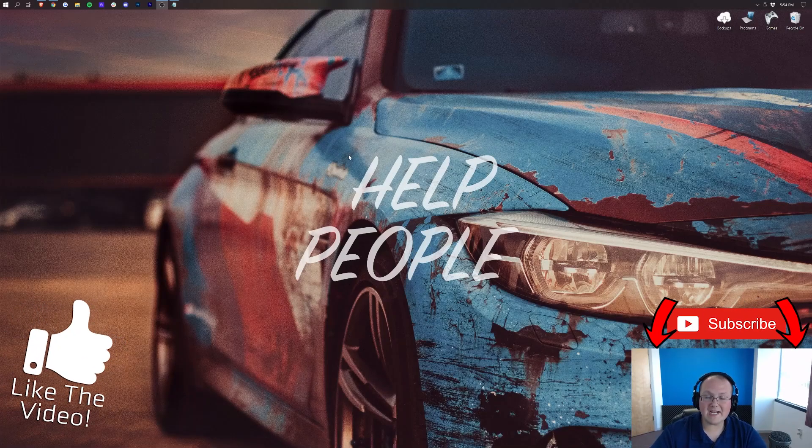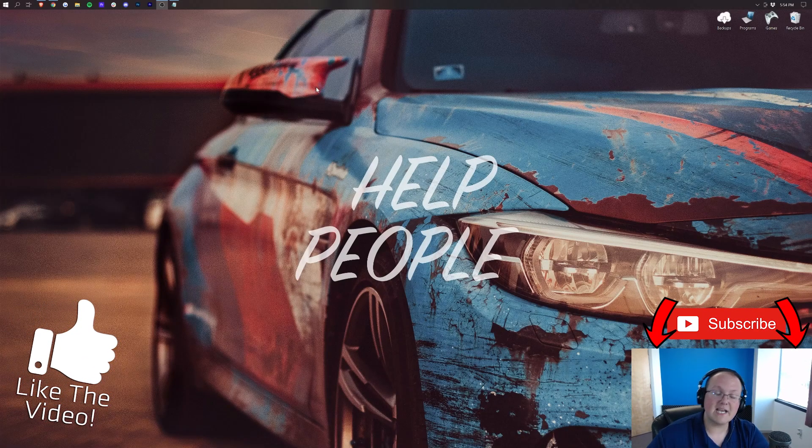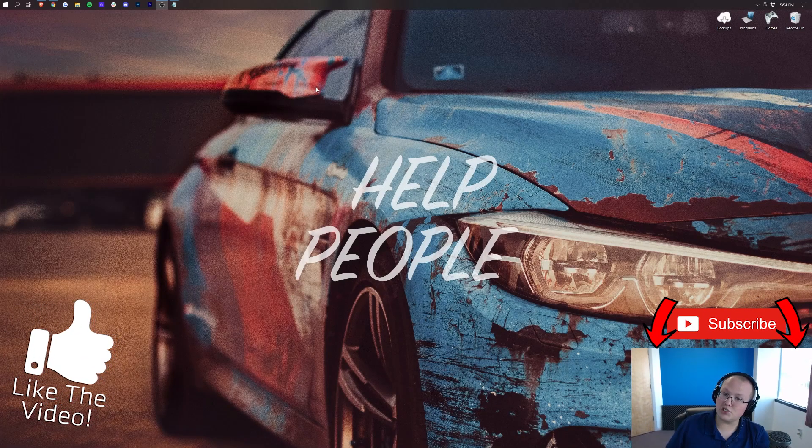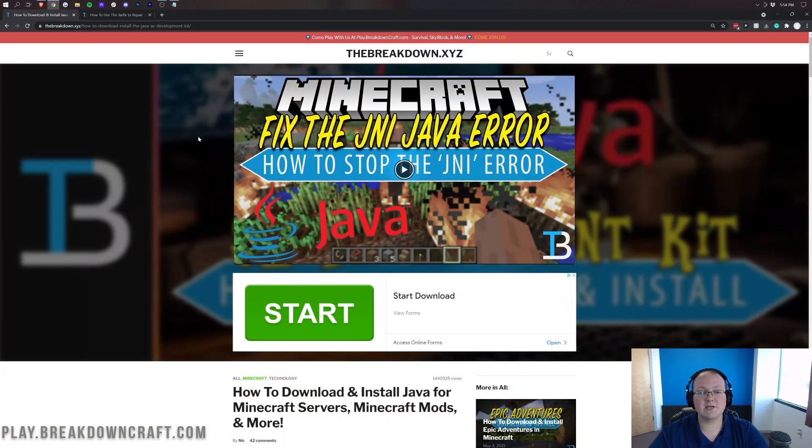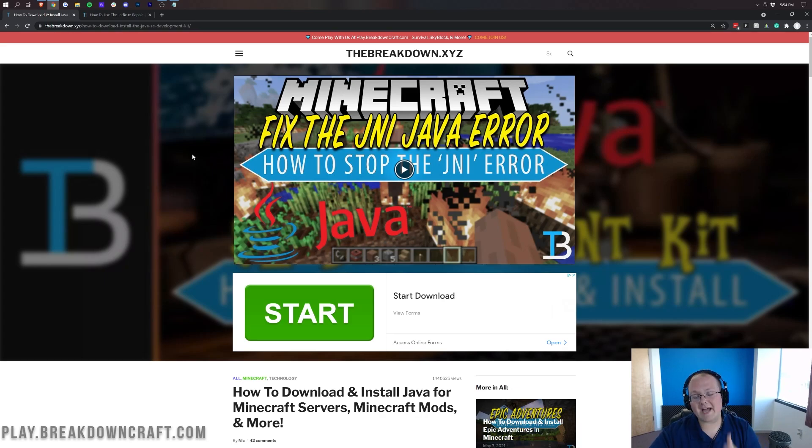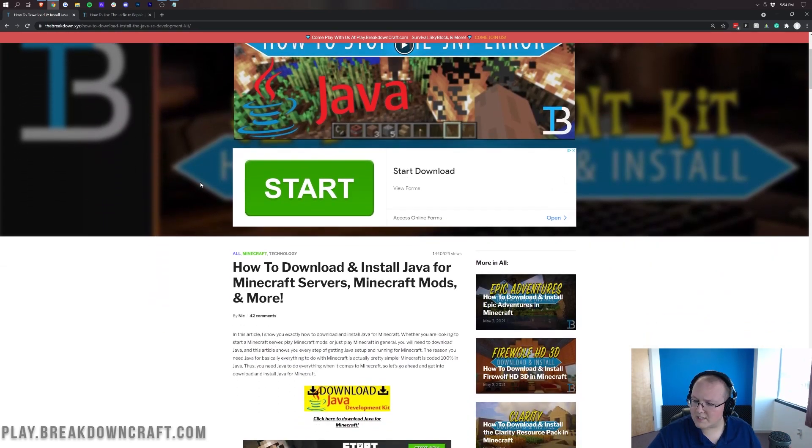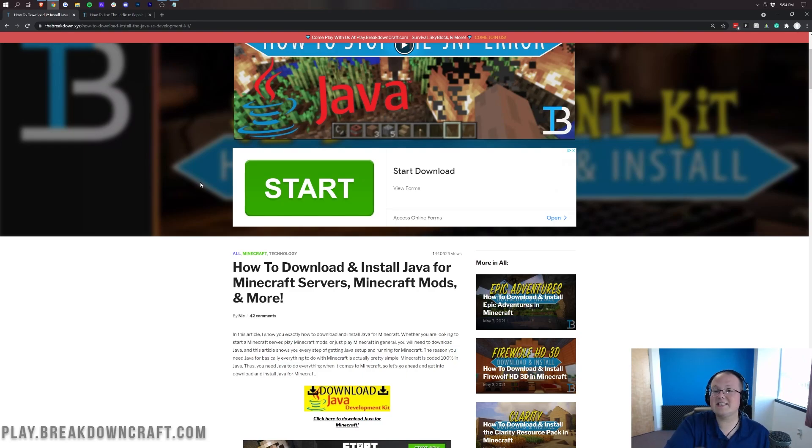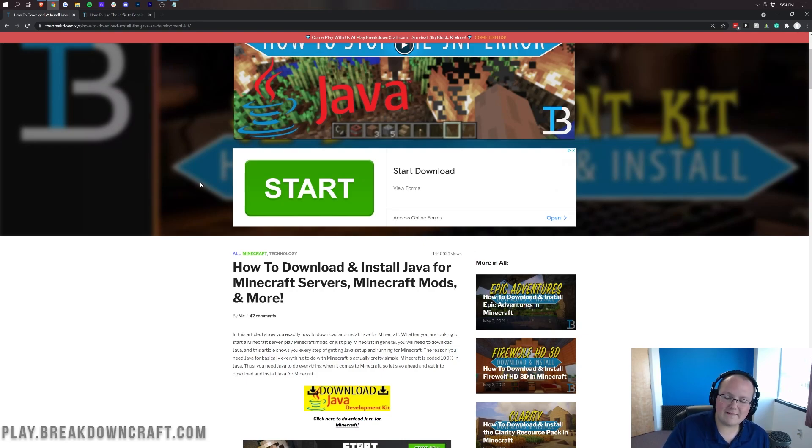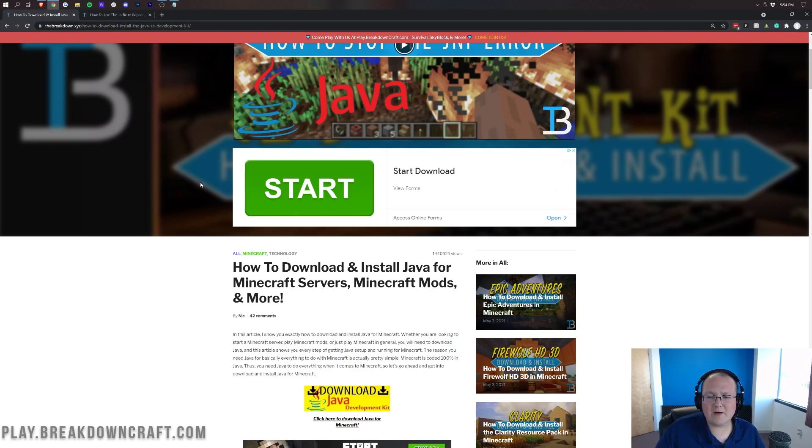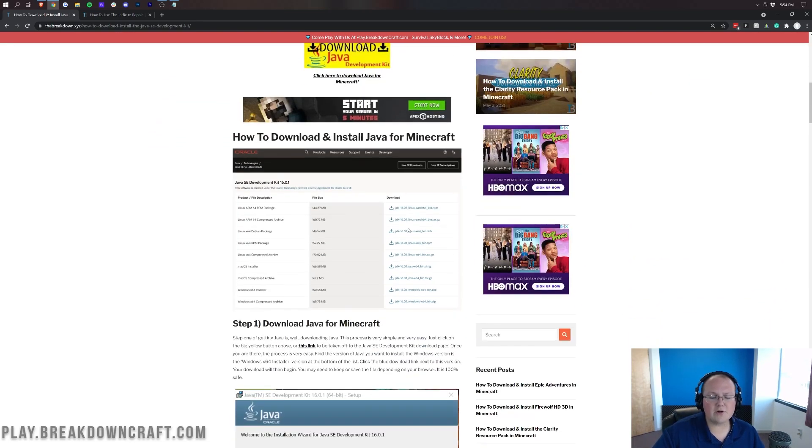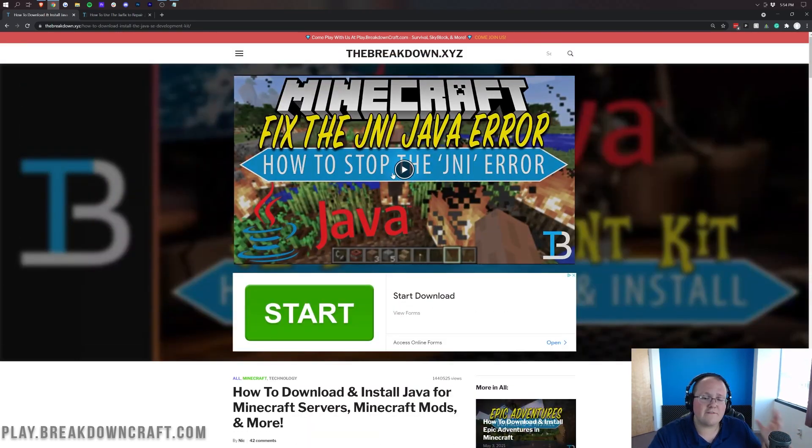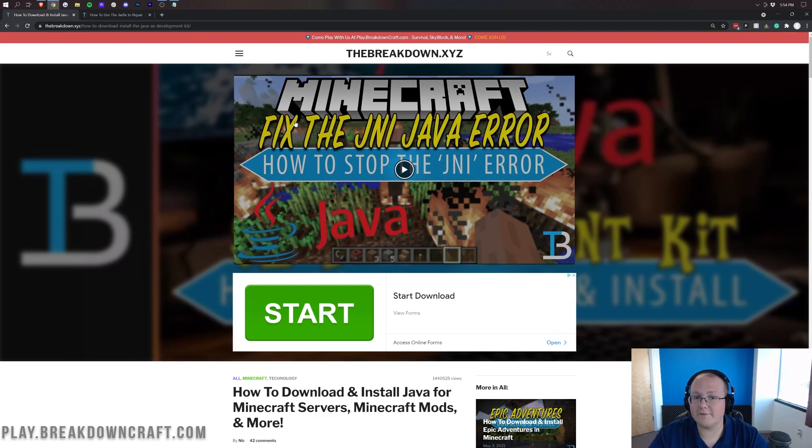So now we can go ahead and close out of System Information. Now, the next thing I want to talk about is making sure you get the correct version of Java, because if you don't have the right version of Java, you may not be able to add more than like 1 gigabyte of RAM to Minecraft. Luckily, in the description down below, we have an in-depth guide on how to download and install Java for Minecraft mods and servers. But the thing is, this is the same version of Java that Minecraft uses.